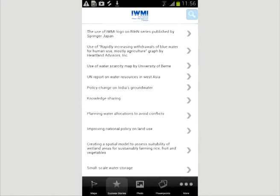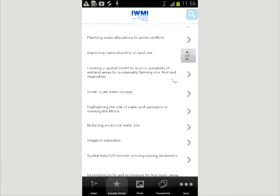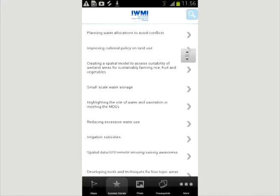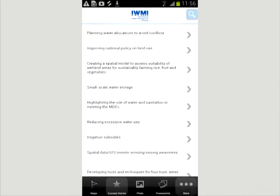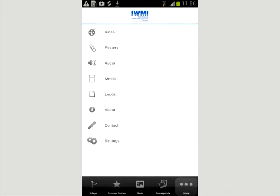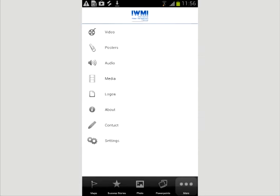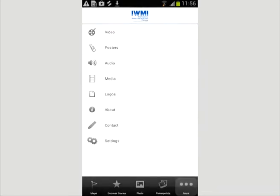Under Success Story, you will find information on IMI's successes on themes such as mapping water scarcity and improving national policies on land use. The MOO option leads to videos, posters, audio files, logos, and media cuttings along with contact information.